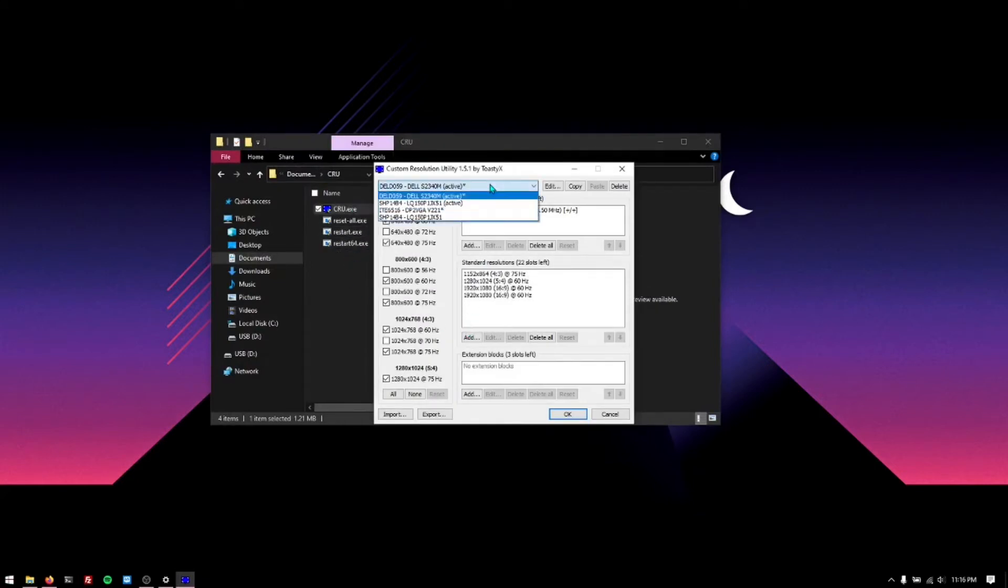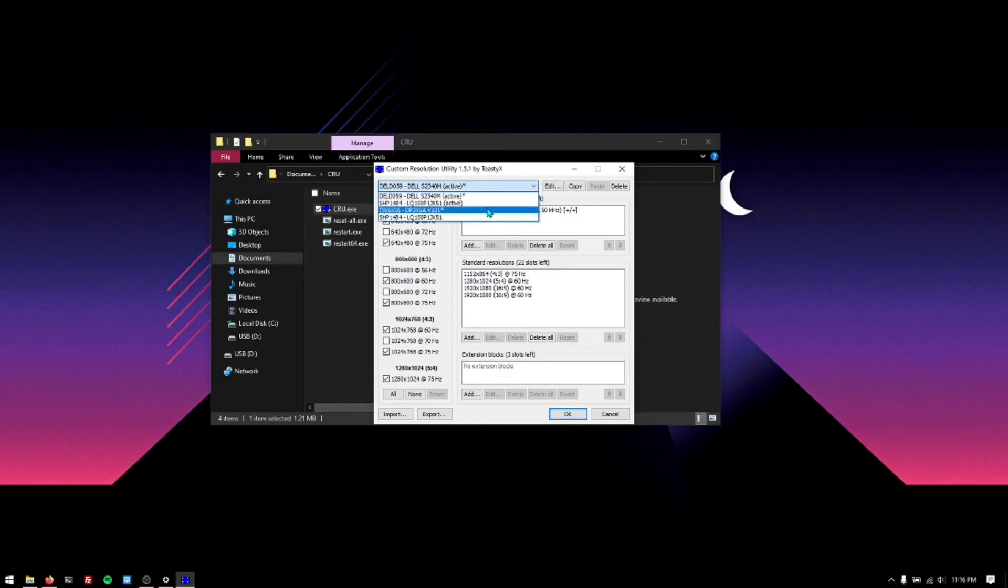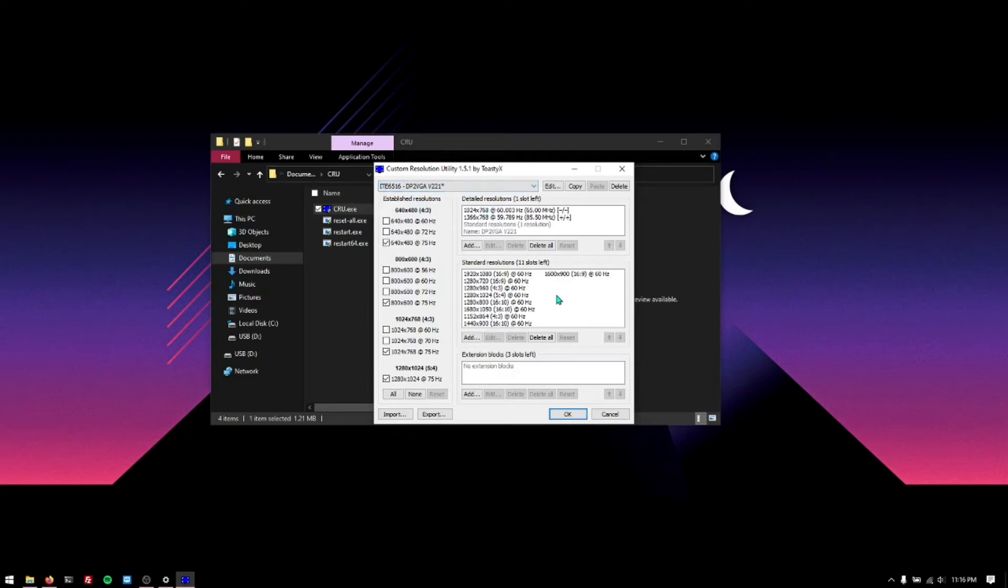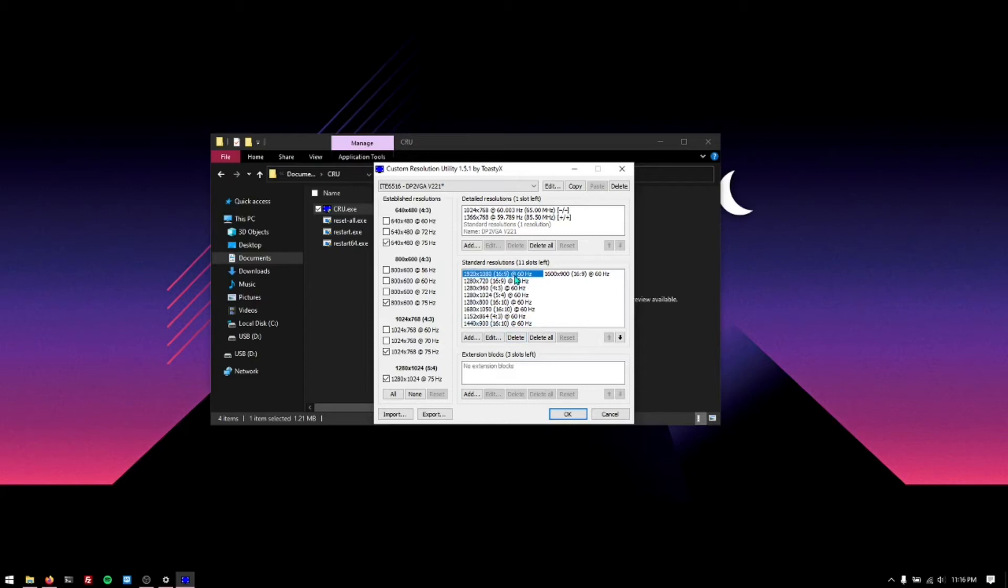Find the monitor which is yours. In this case it is the BP to VGA. Now you'll see all these resolutions here. You can remove resolutions, you can add resolutions. In my case I added this resolution here, the 1920x1080, 16 by 9 aspect ratio at 60 Hertz.